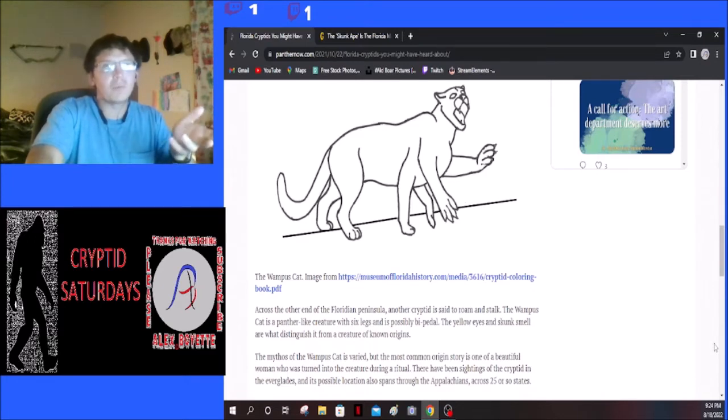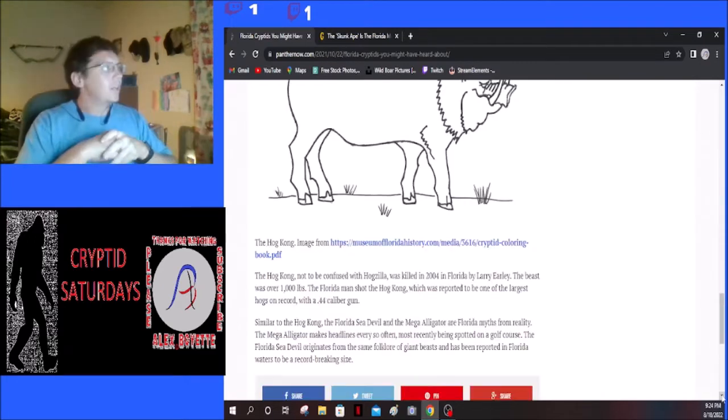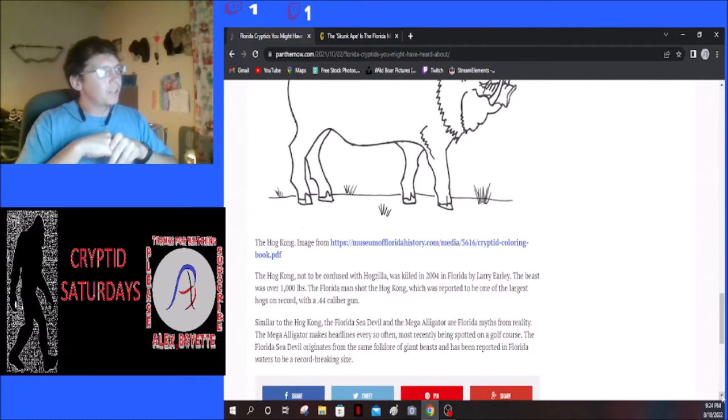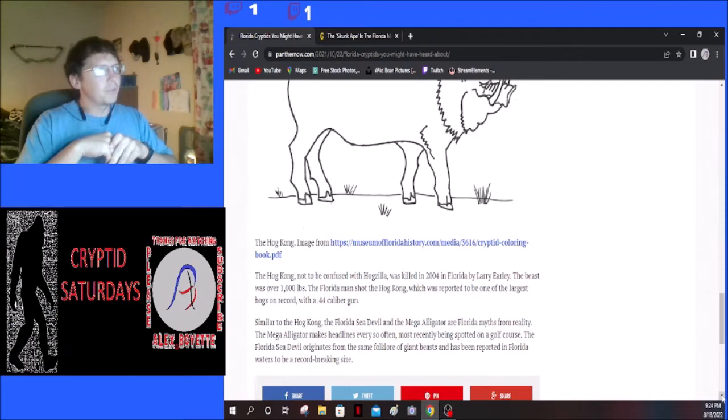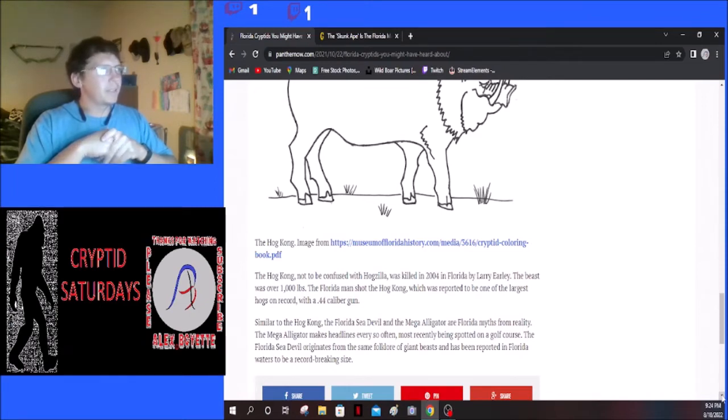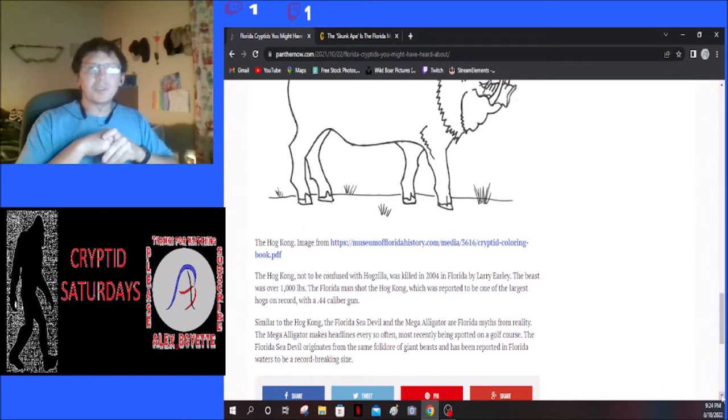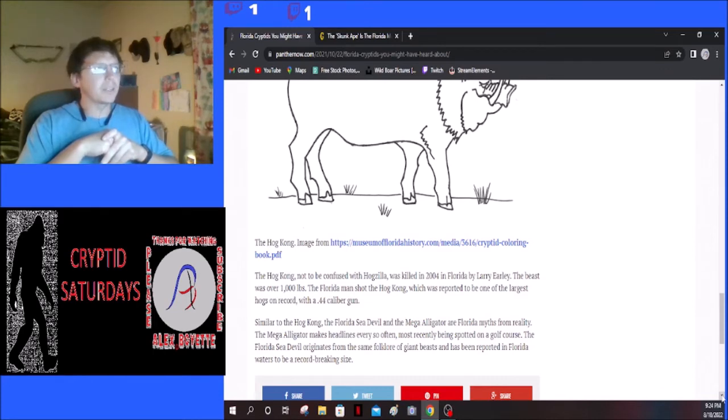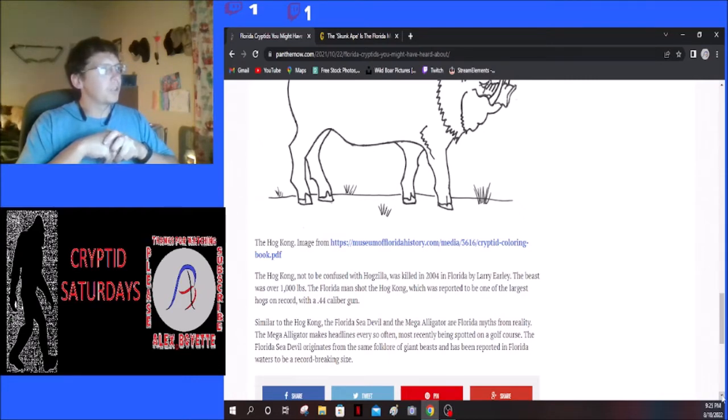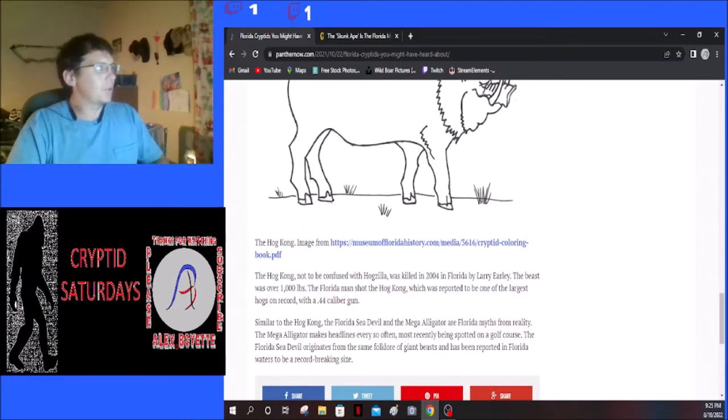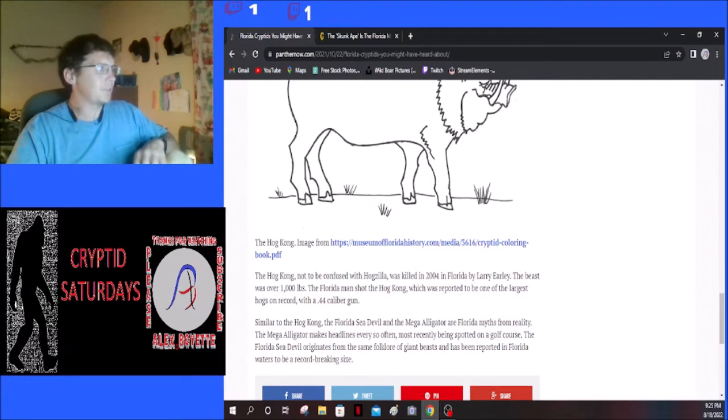The Hog Kong, not to be confused with Hogzilla, was killed in 2004 in Florida by Larry Early. The beast was over a thousand pounds. The Florida man shot the Hog Kong, which was reported to be one of the largest hogs on record, with a .44 caliber gun.